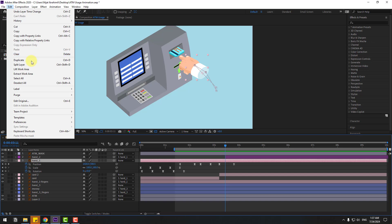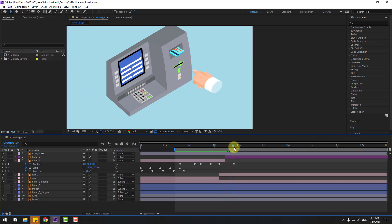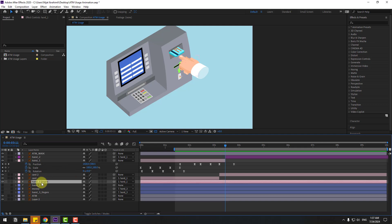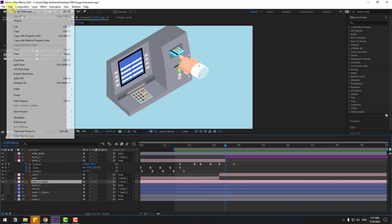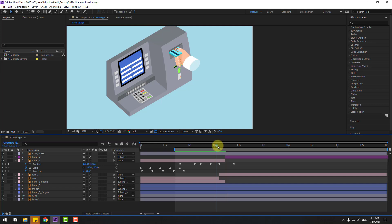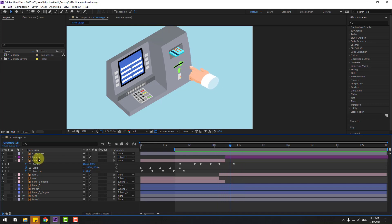Select hand one, go to Edit and split layer, then delete. Also select hand one fingers, go to Edit split layer, and delete. Enable and select hand two.